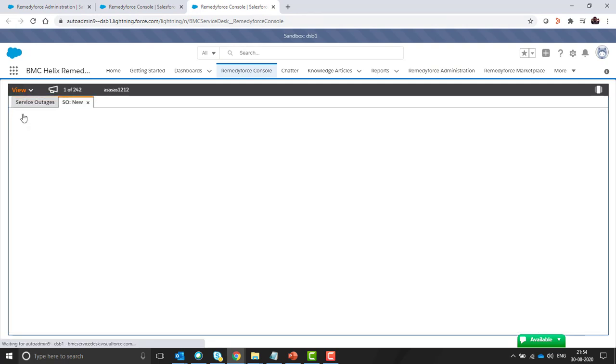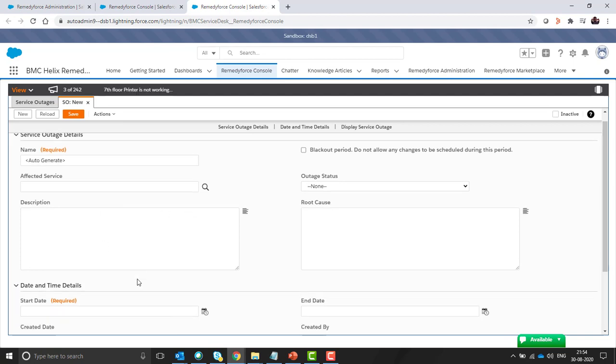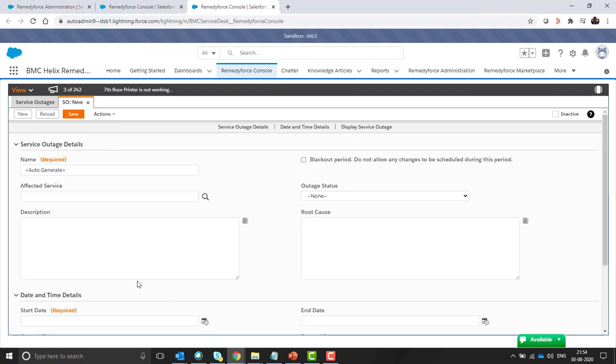Click on new. You can see these are the fields which are for service outages and these are static fields.